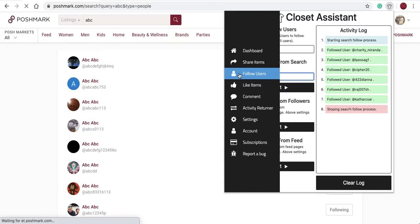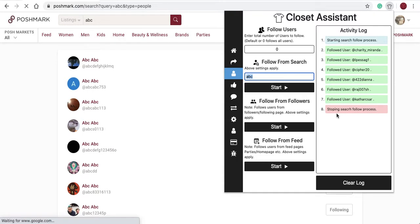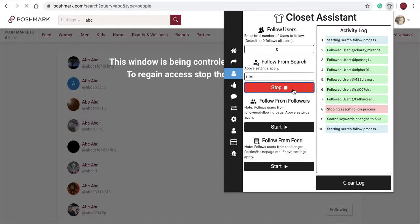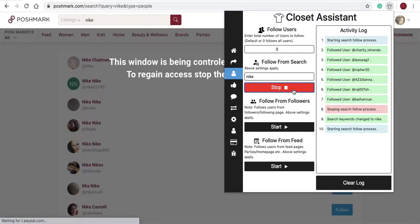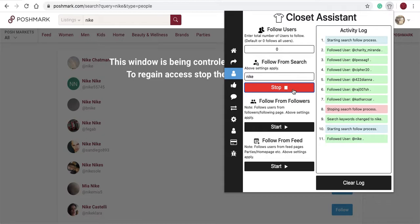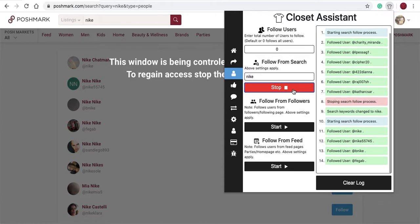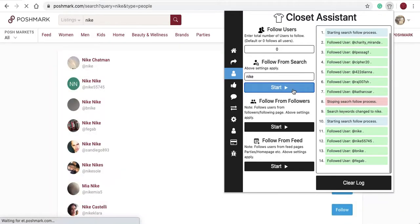For example, we can search the term Nike. You'll see if anyone on Poshmark has the term Nike. You'll see all the users that have Nike as their username are loaded and Closet Assistant will load those users and follow them. I'll select stop.